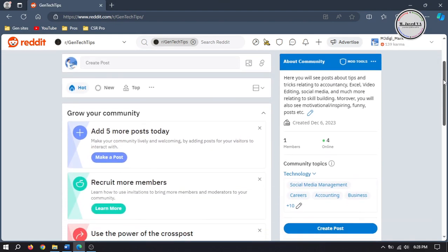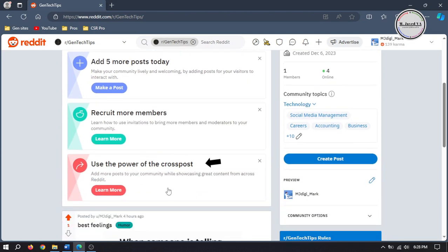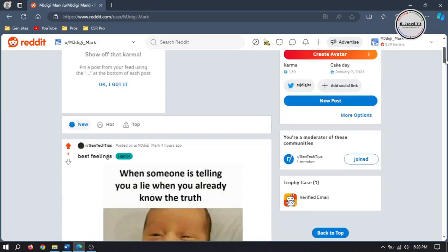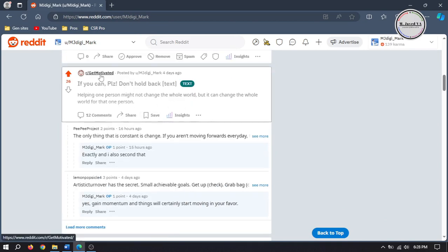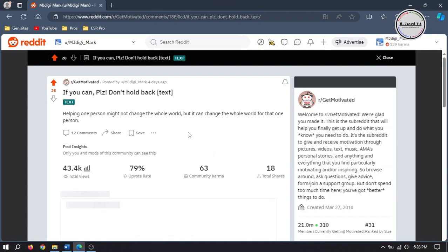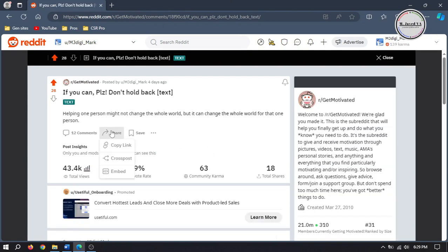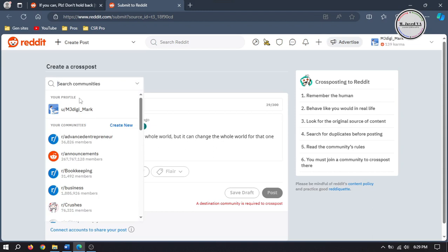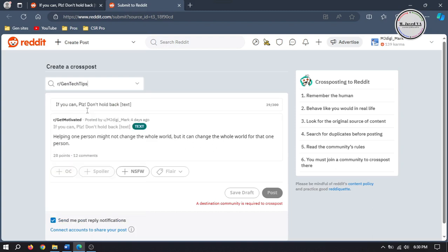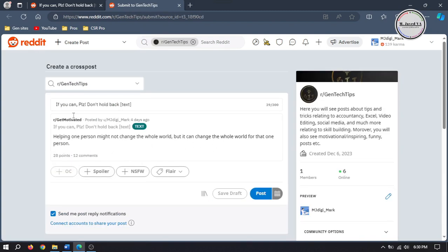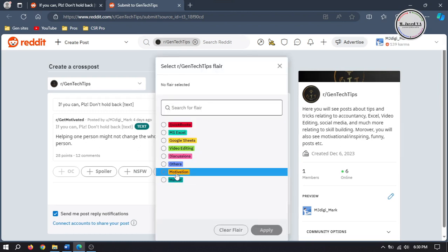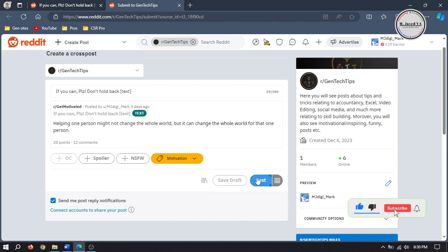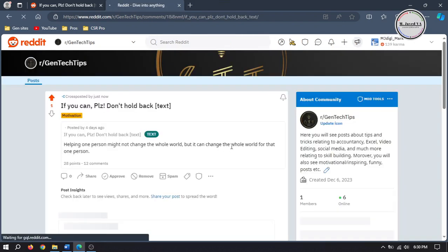And if you want to cross post a post through your profile, just go to your profile and find the post you want to cross post. Open it and click on Share, then select Cross Post. Here select a subreddit community, add a flare if it requires, and then click on Post. And your cross post has just been published.